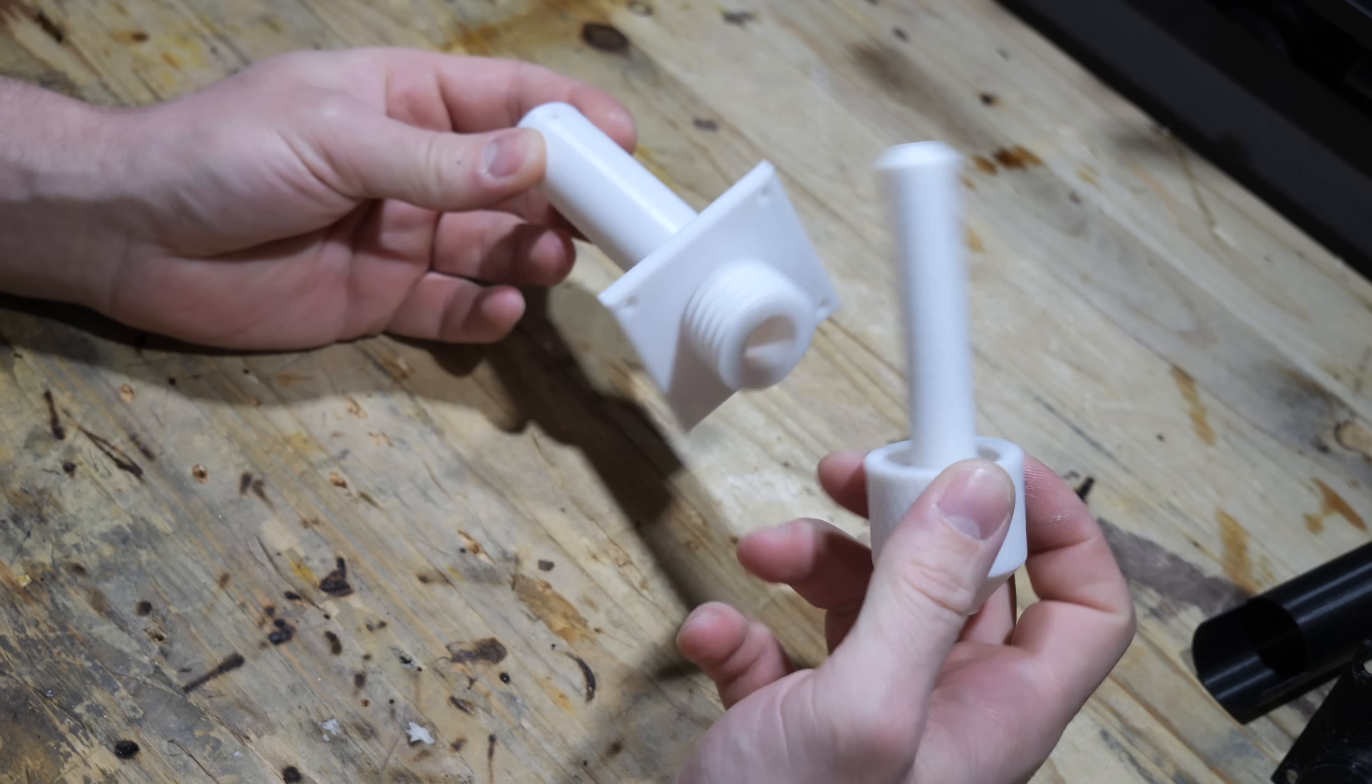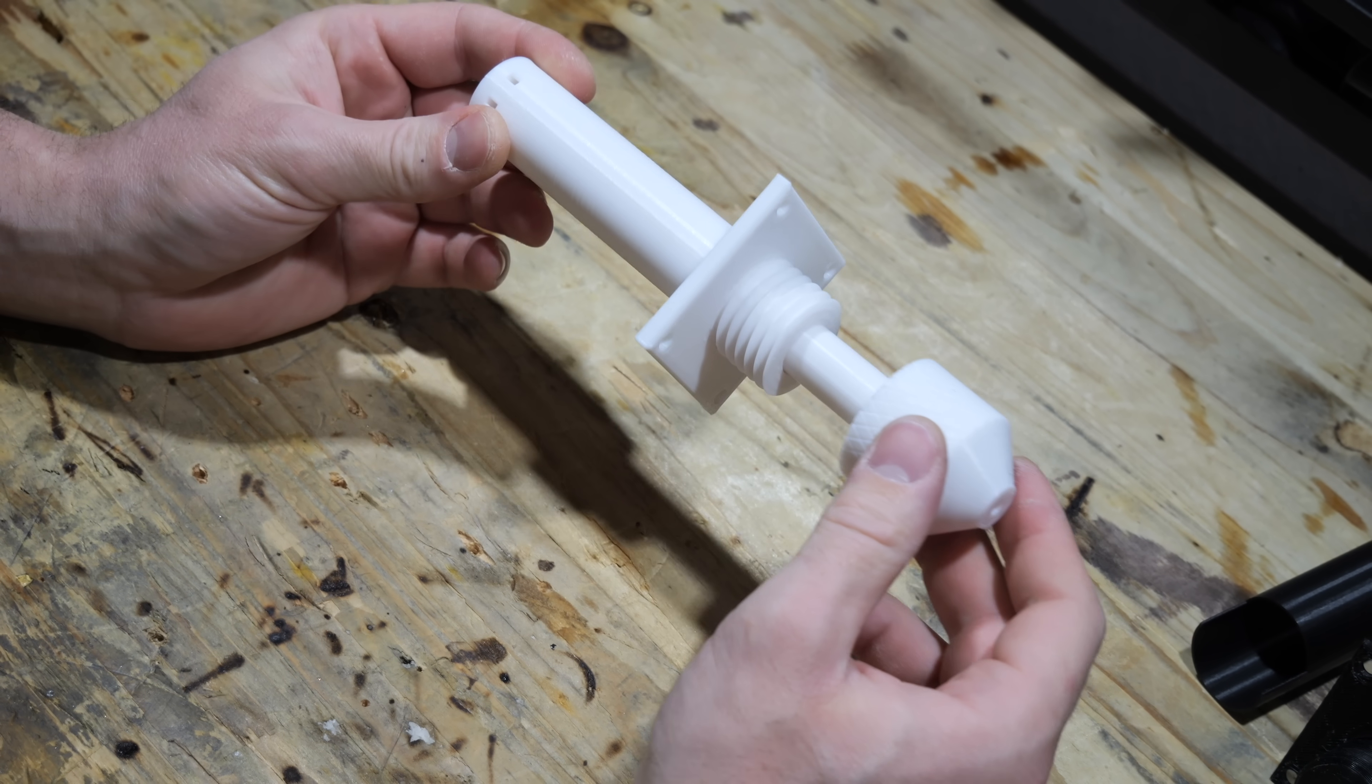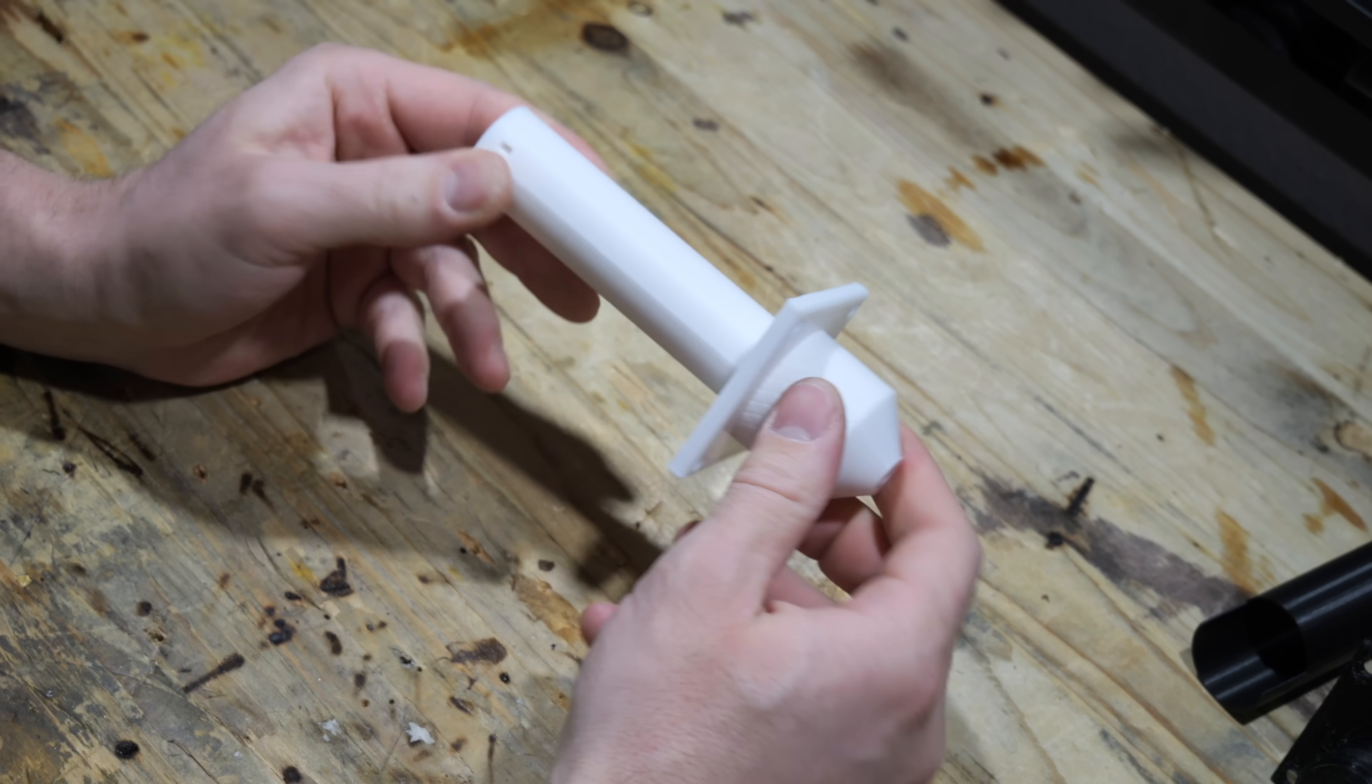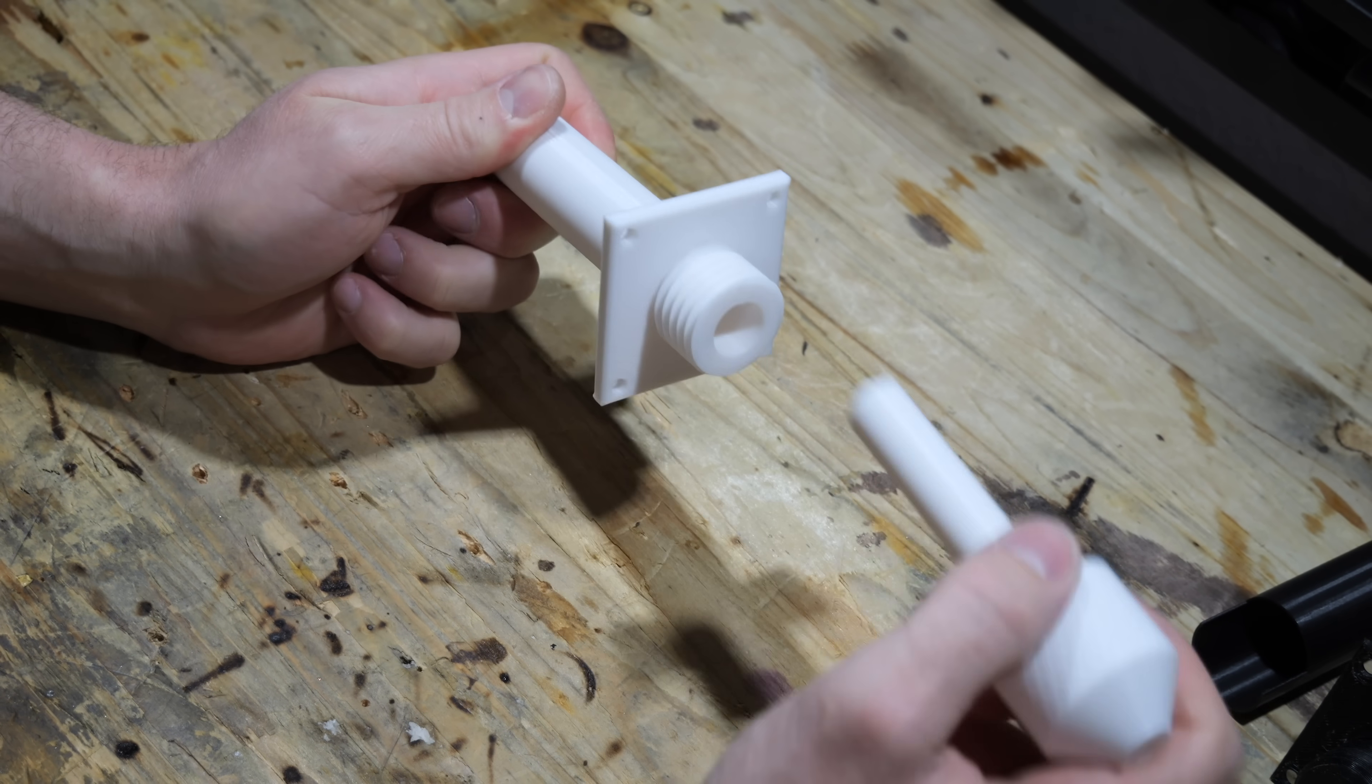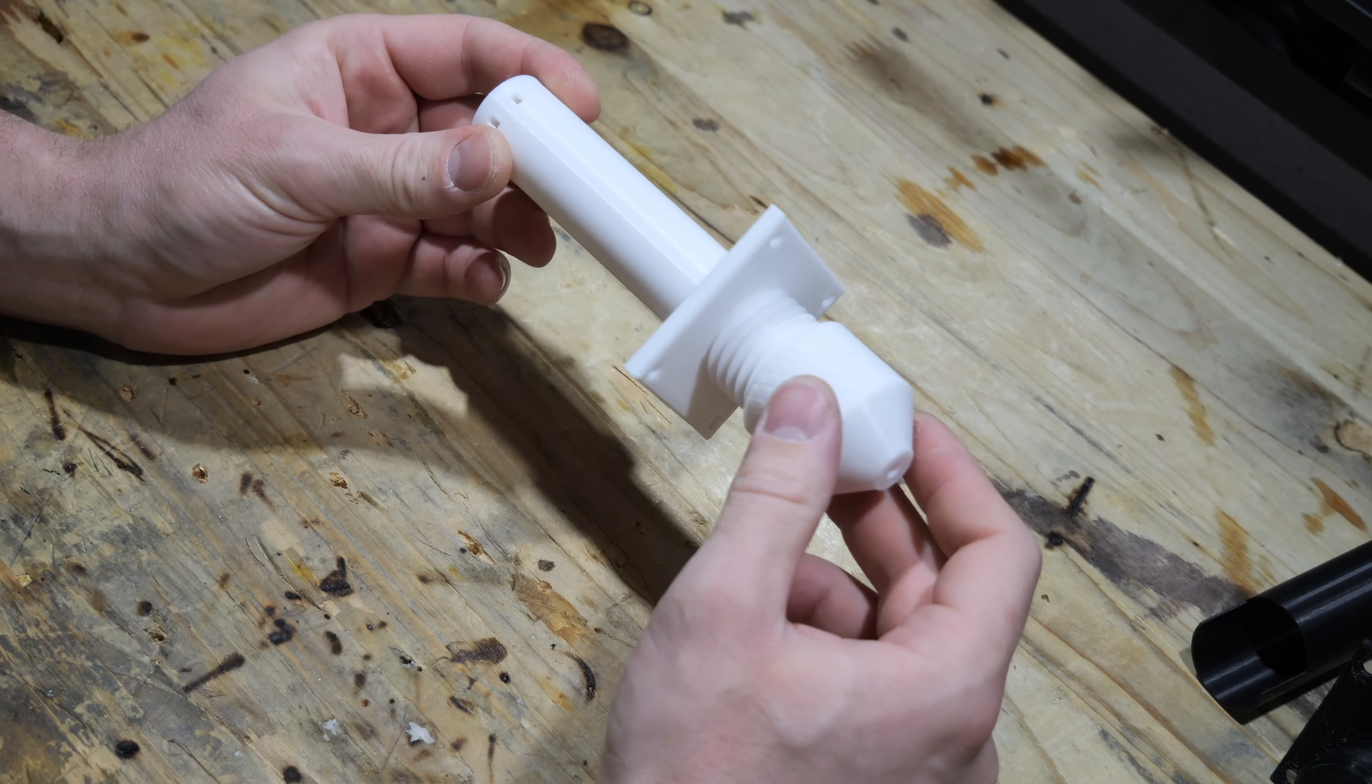With that done let's talk about one of the most important components for this power supply. The high voltage connector for the front of the case. I designed this connector myself and it's actually the third iteration.